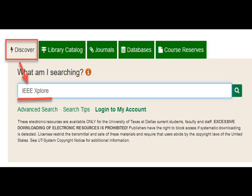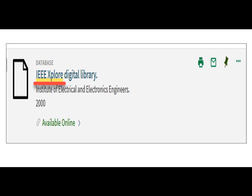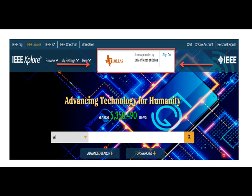Alternatively, you can get to IEEE Xplore by searching within Discover or the library catalog. Simply enter the name — IEEE Xplore without an E on Explore — and the entry will be listed as a database. All the library's research databases are cross-listed in Discover and the catalog if you prefer to find it that way rather than through the databases listing. You will know you've successfully accessed IEEE Xplore when you see the UT Dallas icon and text that says "Access Provided by the University of Texas at Dallas" at the top of the screen.